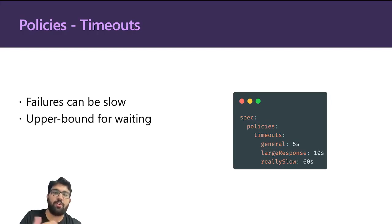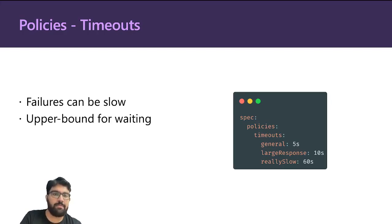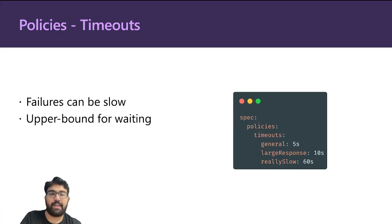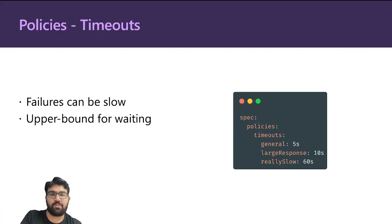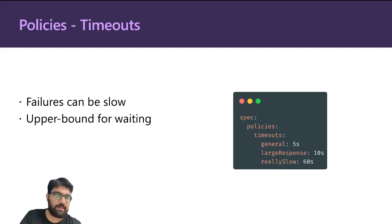It's always good to have timeouts in place, and Dapper supports timeout policies. You can have different names—in this case, general, large response, and really slow are different timeout names—and each of them is associated with one particular value, which is the timeout in seconds. You can also have it in minutes or hours.